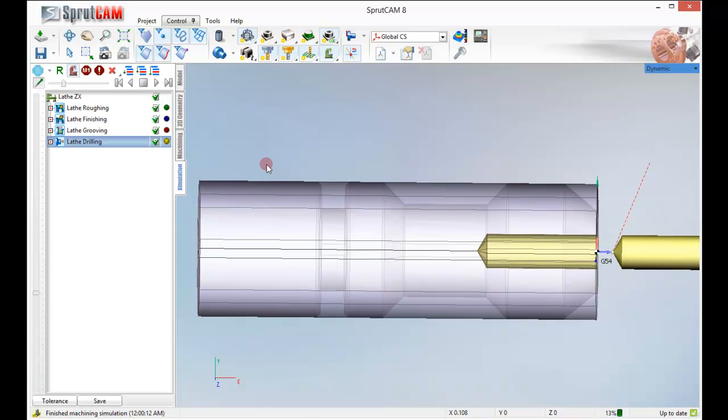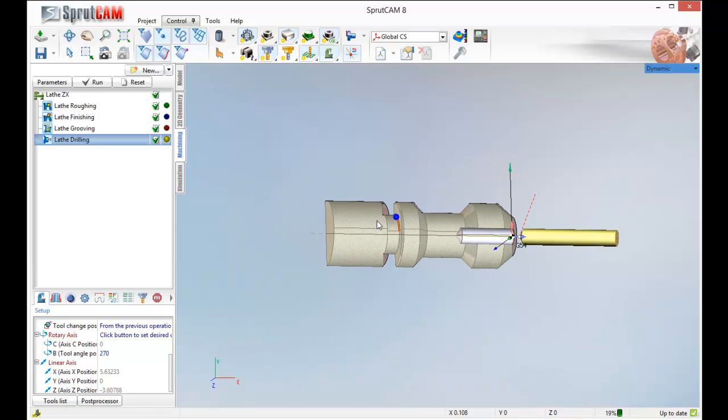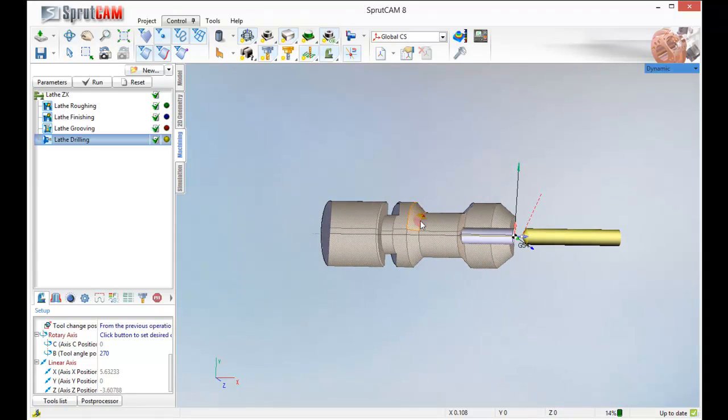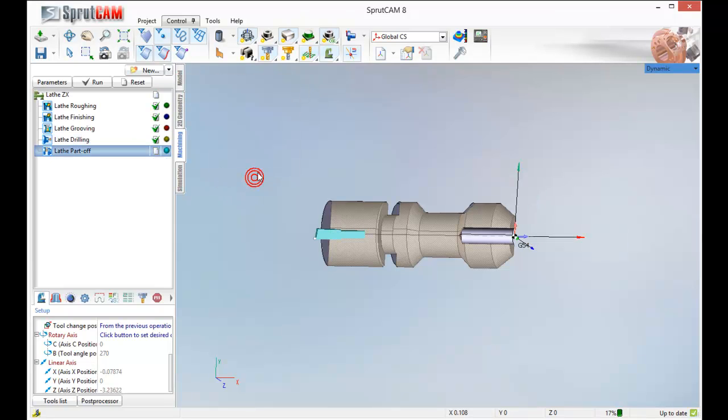Alright. So we have gotten through all those deals. The last thing we need to do now is do a lathe part off operation.